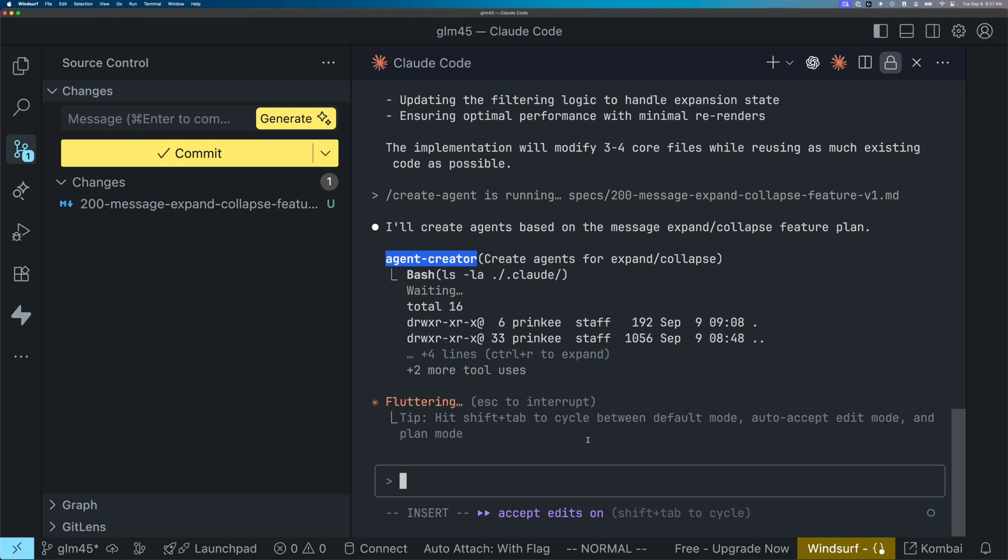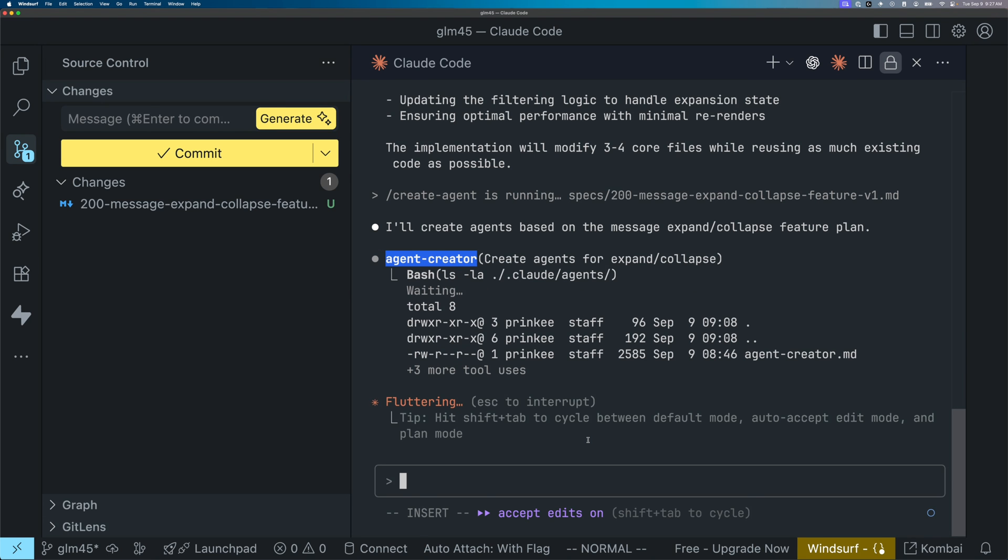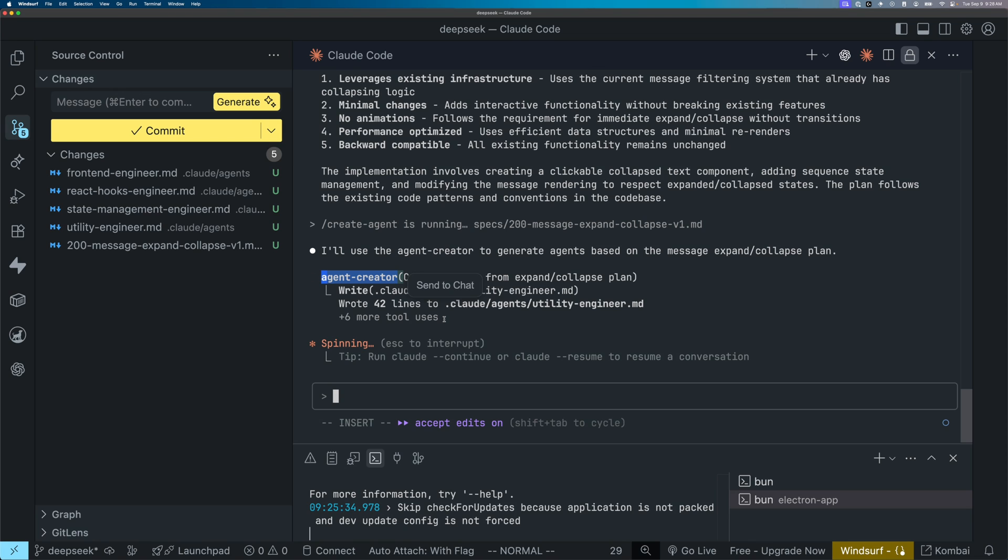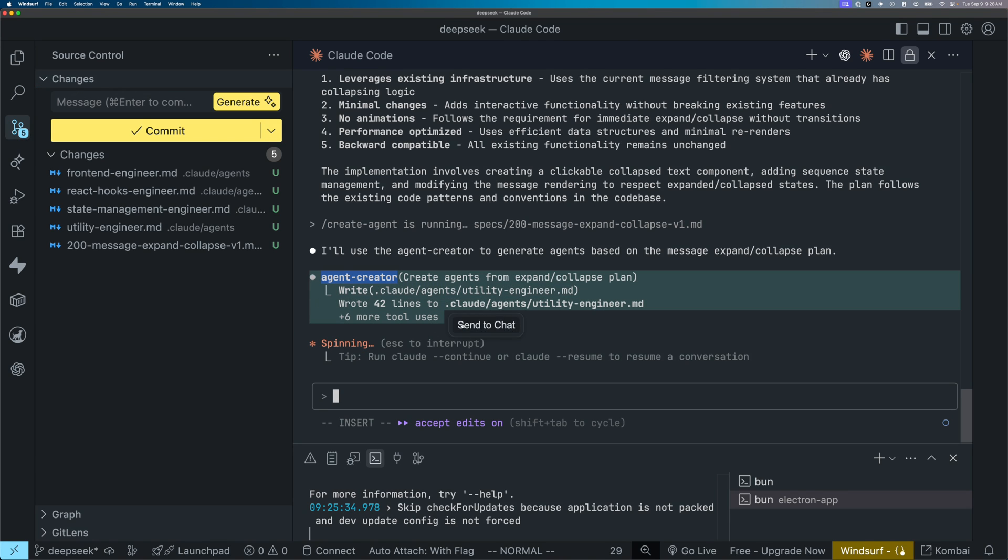But this is a very specific use case where I am explicitly invoking in my command to tell the models to use this agent creator. In the next step that I'm going to go through, which is using my implement command, it's not going to be explicit like this, it's only going to tell the model to basically look at the available agents and assign each task to different agents.